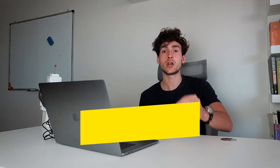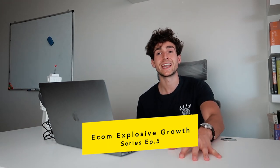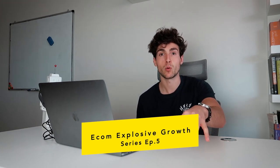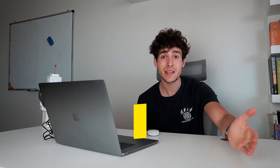You guys are in for a banger of an episode. In today's episode of e-commerce explosive growth, we are taking a look at Movement Watches and how the industry went from $20,000 in debt to building a $300 million company.